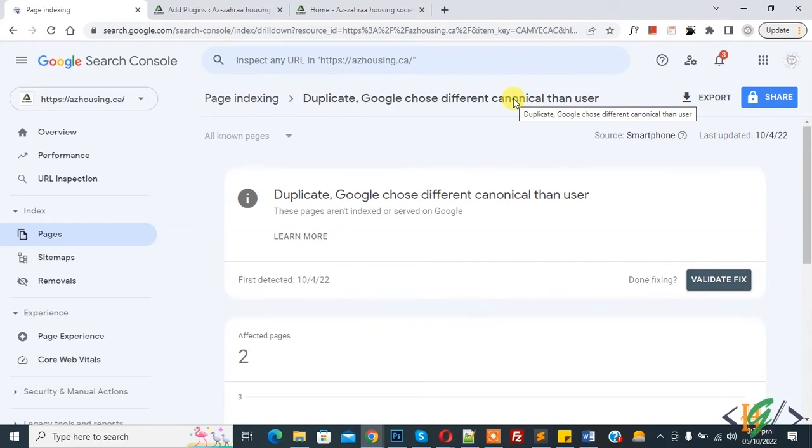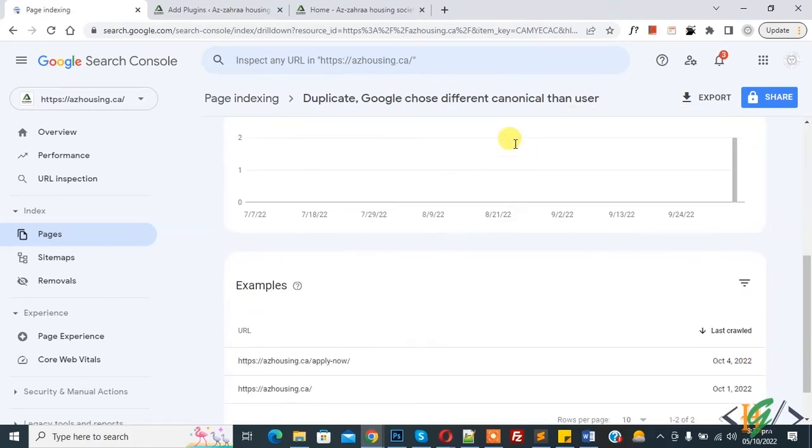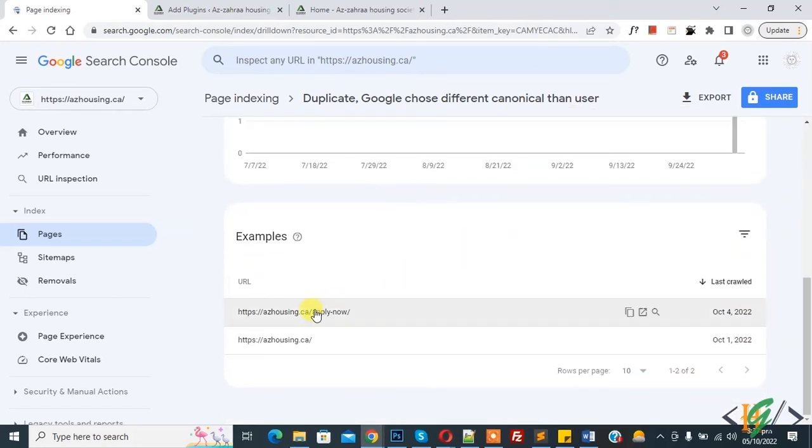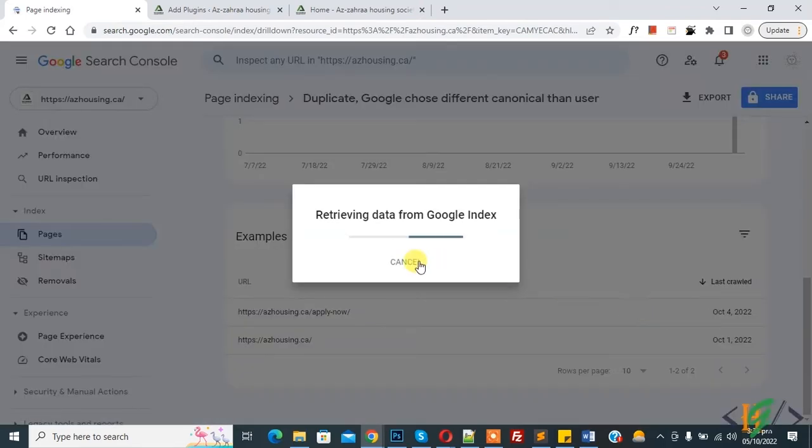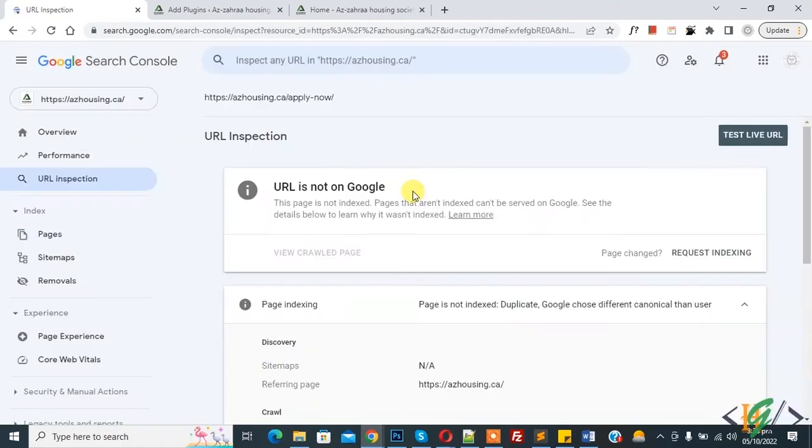For example, if you have two URLs with similar content or URL, then Google choose one as canonical. Scroll down, then you see URL. Then you see Inspect URL, so click on it. And then retrieving data from Google index. Now you see URL inspection.